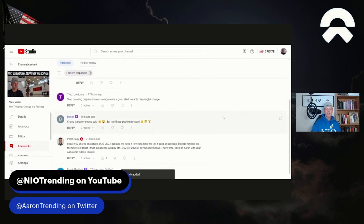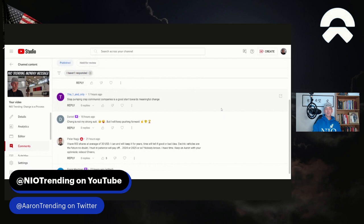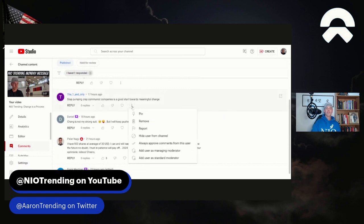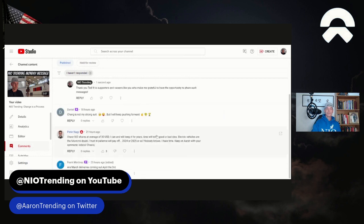Oh, here we go. Look out. This one. Now, I've actually done comments response videos and talked about this particular profile. And this is what they say here. Stop pumping crap. Communist companies is a good start towards meaningful change. And here's what we're going to do, because the one and only you have earned this. We're going to hide you from the channel. Goodbye. All right.